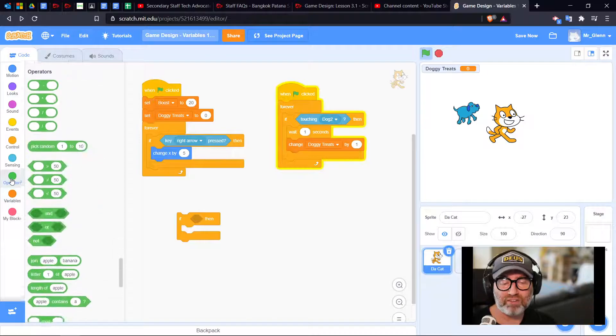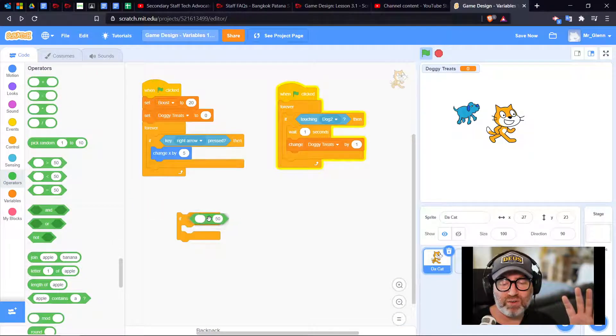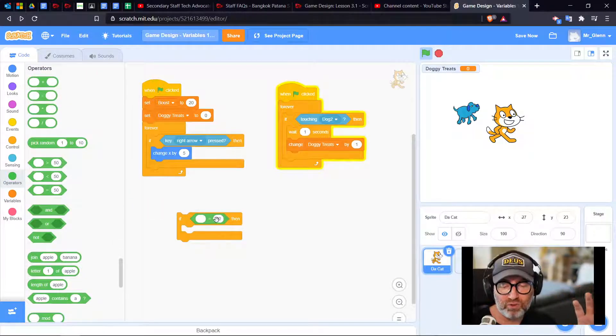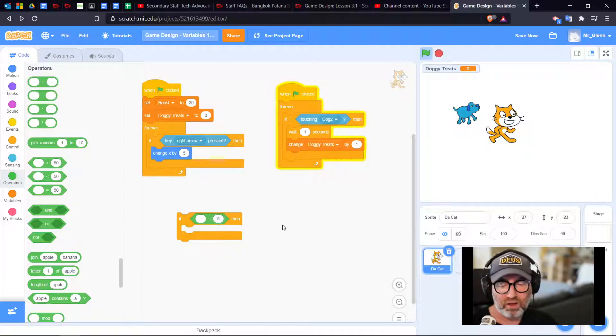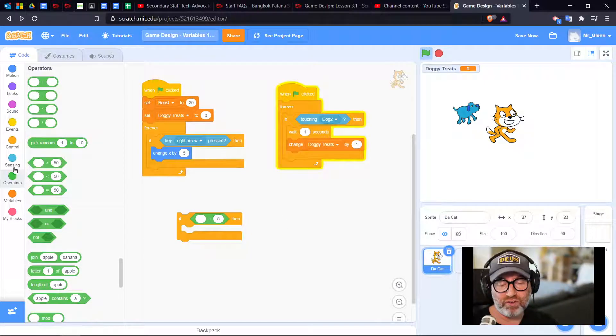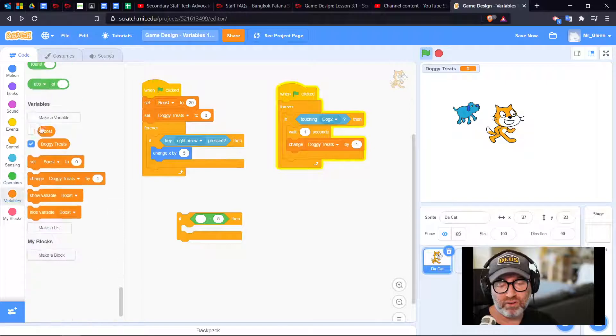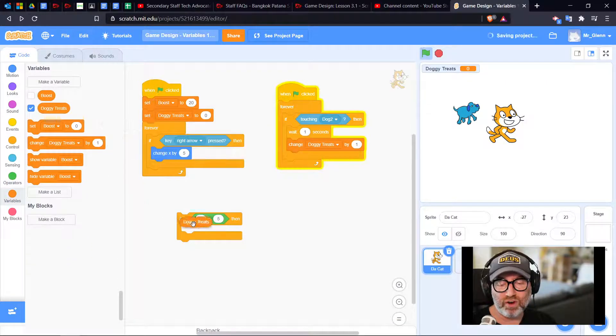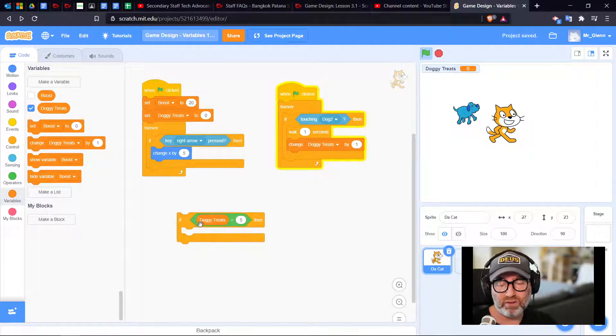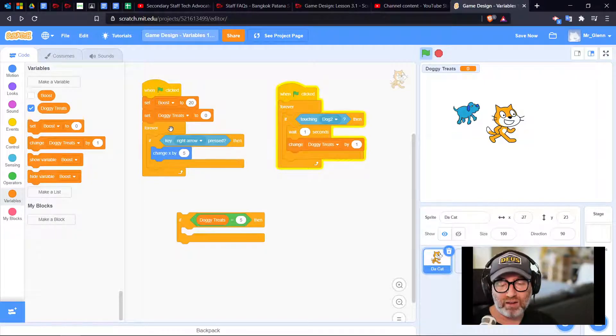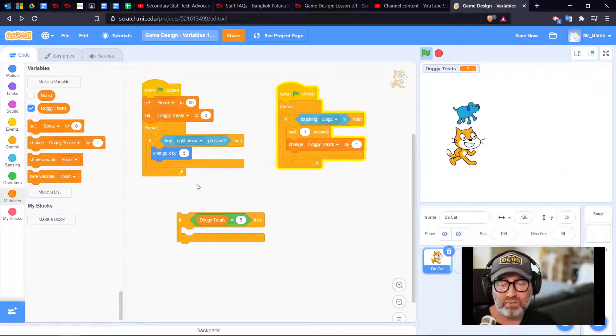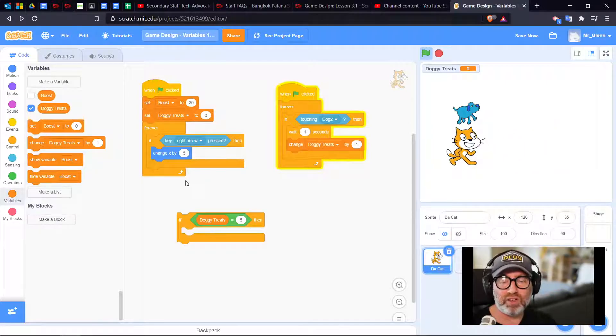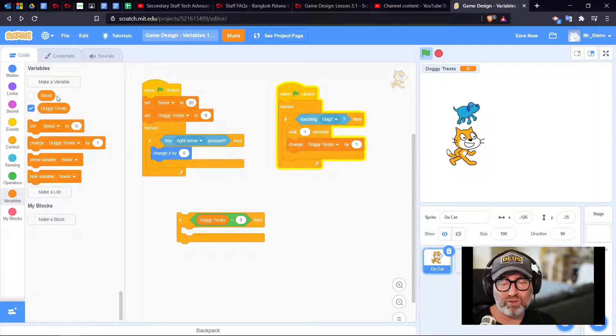I need to go into my maths so that if it's equal to five, I'm going to change boost. If doggy treats is equal to five, change my x by boost. My boost is going to be 20.